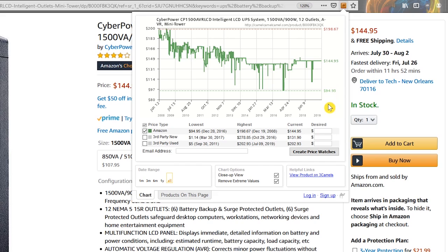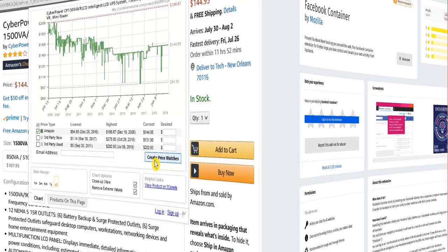To create a price watch, enter your desired price, email address, and select Create price watches. You will then get notified when the product drops below your desired price.